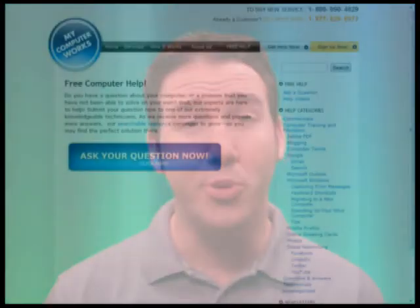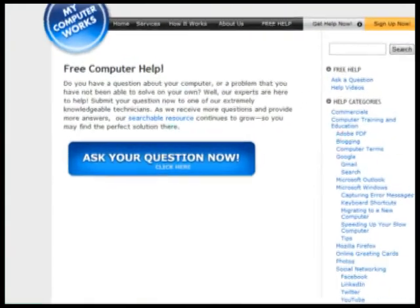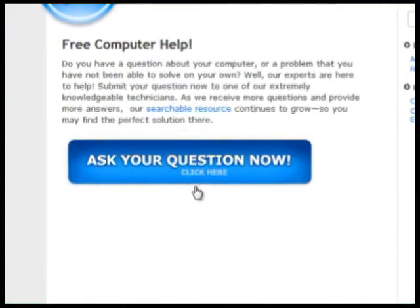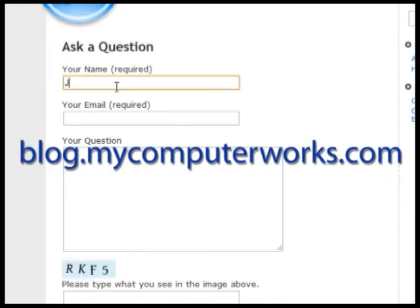If you have a computer question, you can get free answers right on our blog by going to blog.mycomputerworks.com.